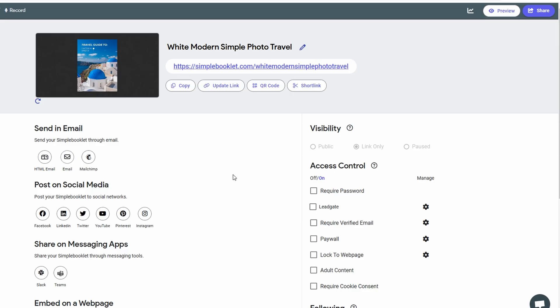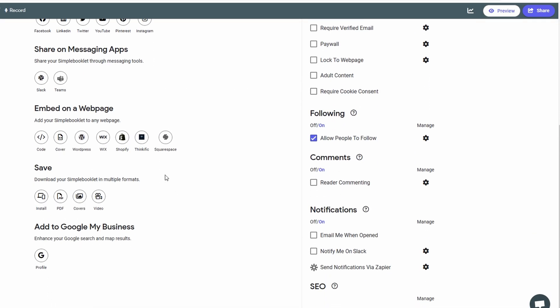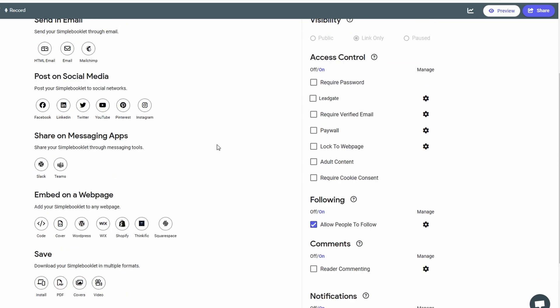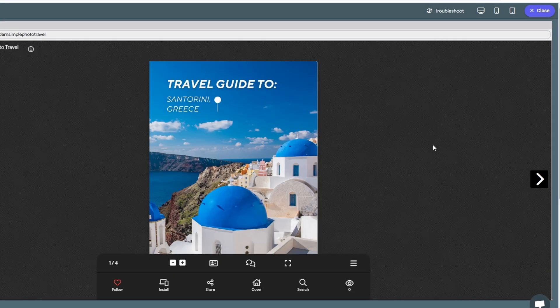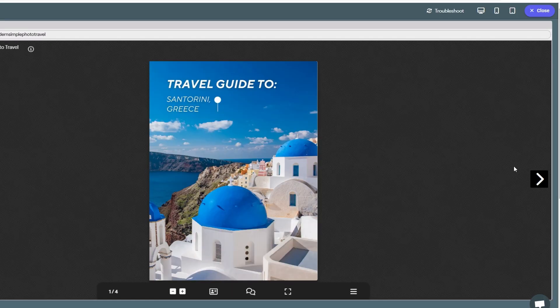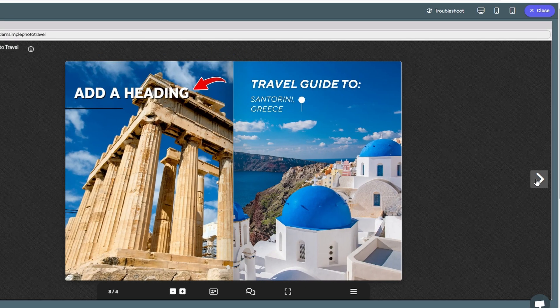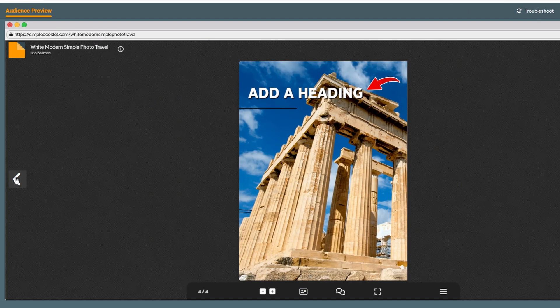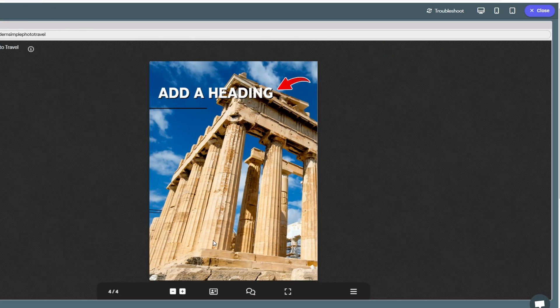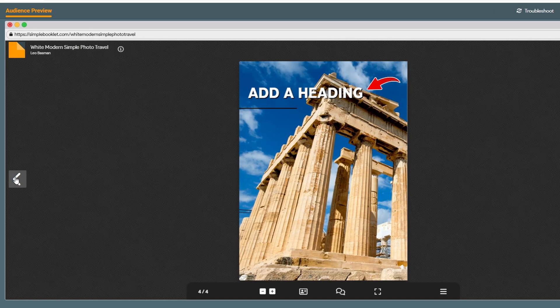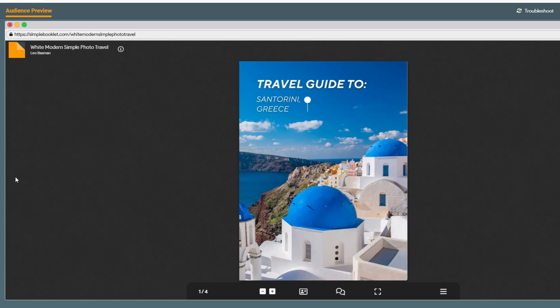Embedding your flipbook allows you to showcase it directly on your site, creating an interactive experience for your visitors without them having to leave your page. Whether you're promoting a digital magazine, an event guide, or a portfolio, making it easy for others to view and share will expand your reach. Before finalizing everything, take one last look at the flipbook to ensure all your links, images, and content are working as expected. Sharing your flipbook online opens up endless possibilities for promotion and engagement.